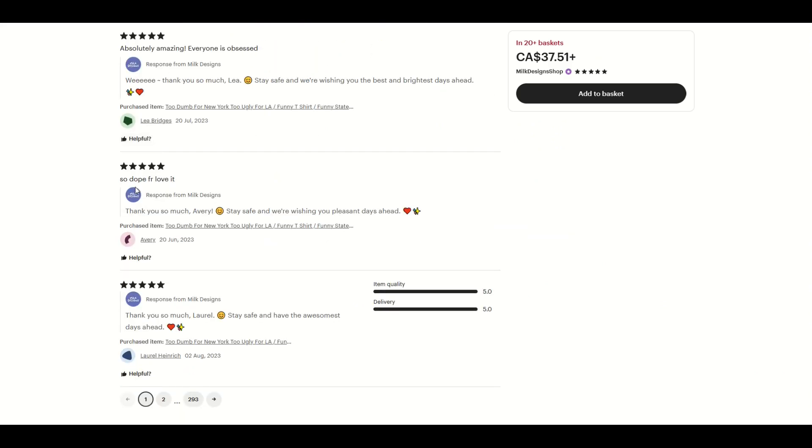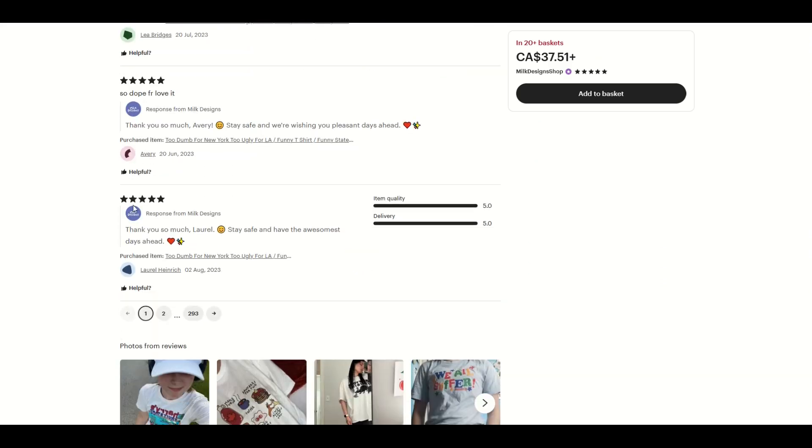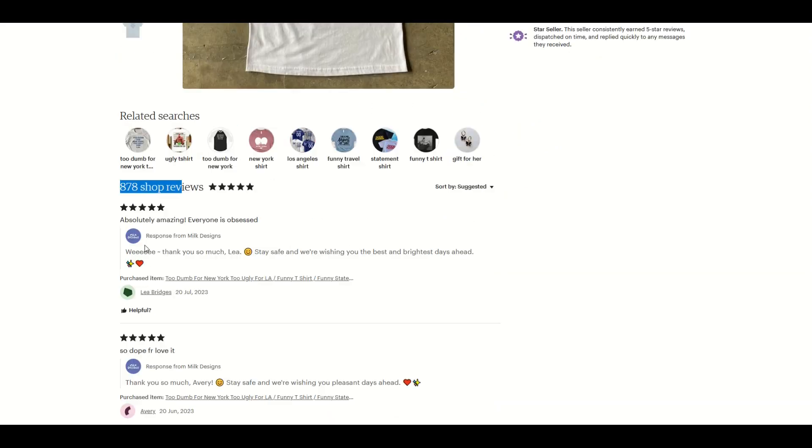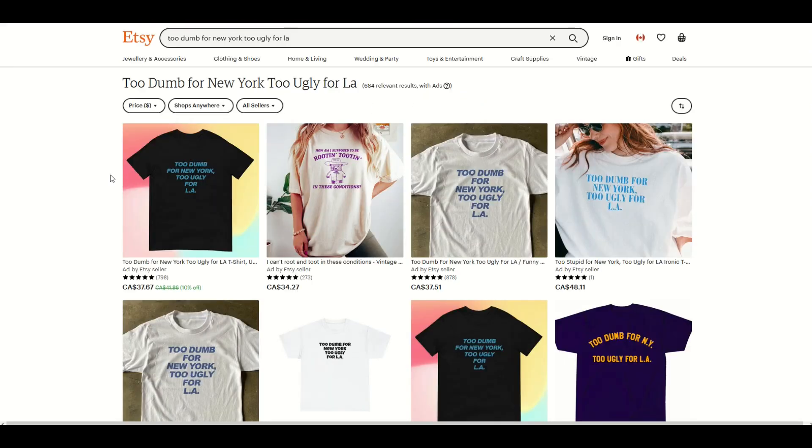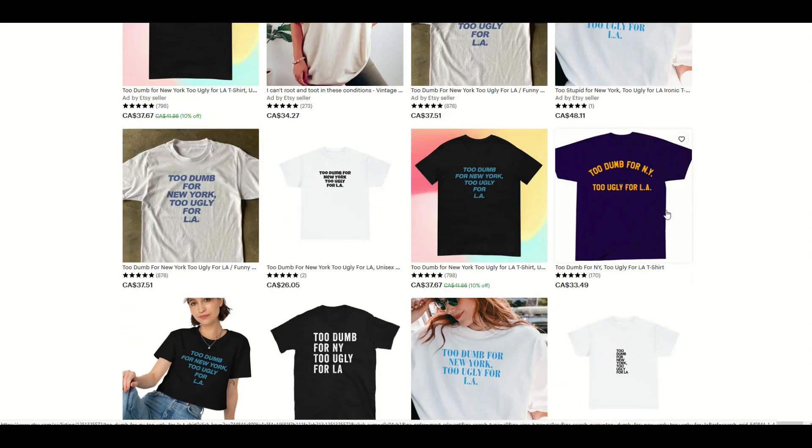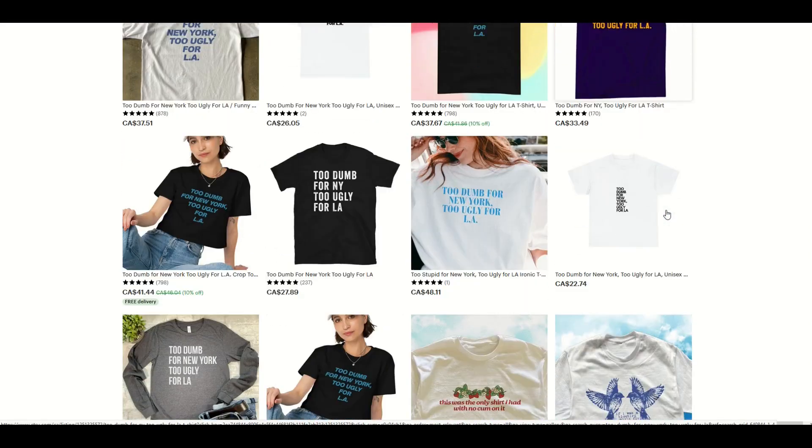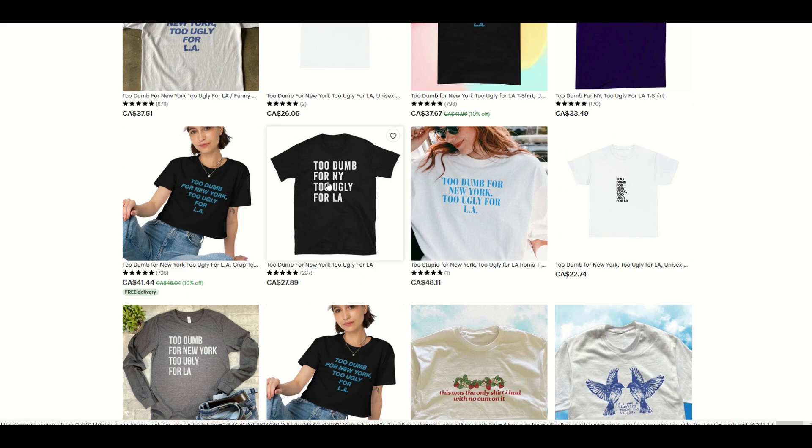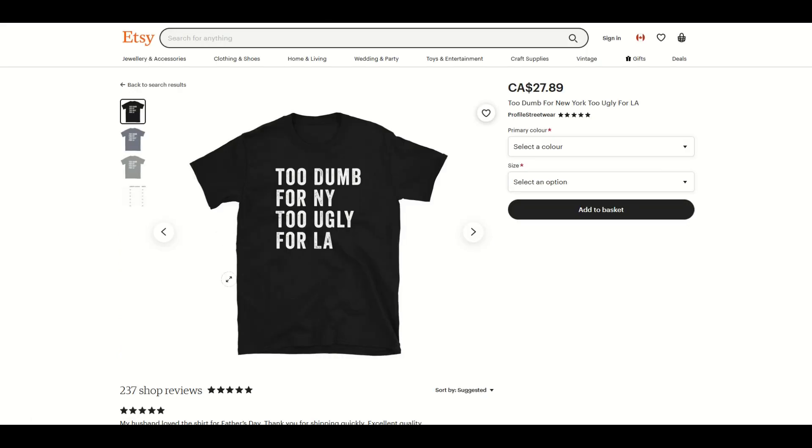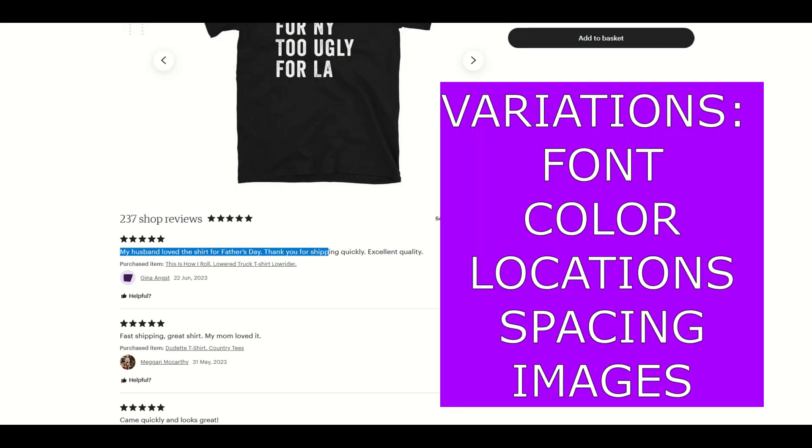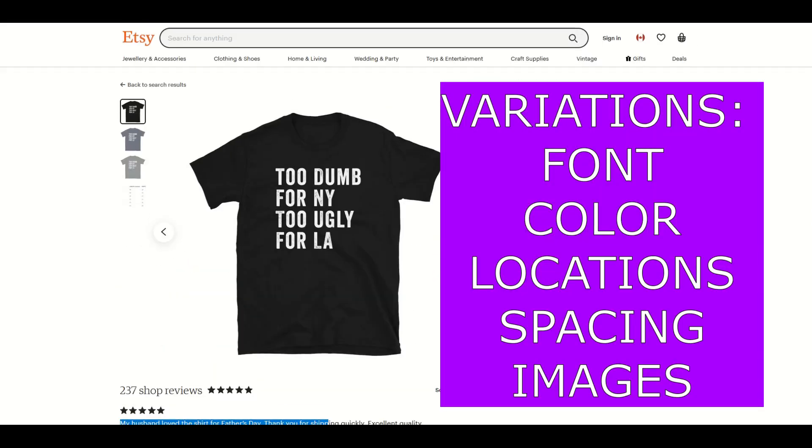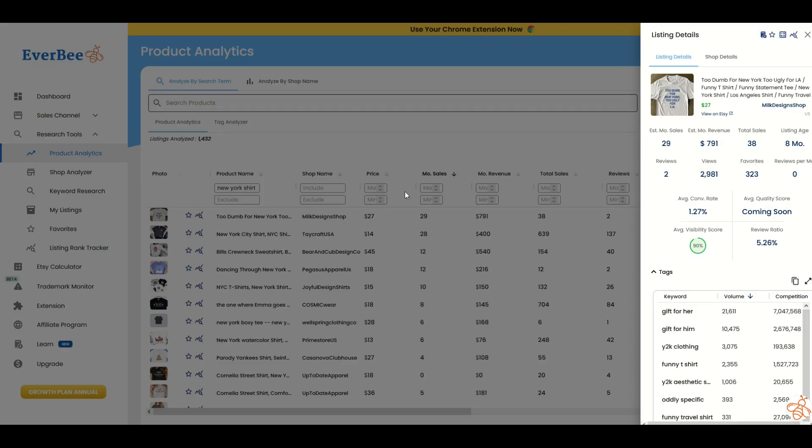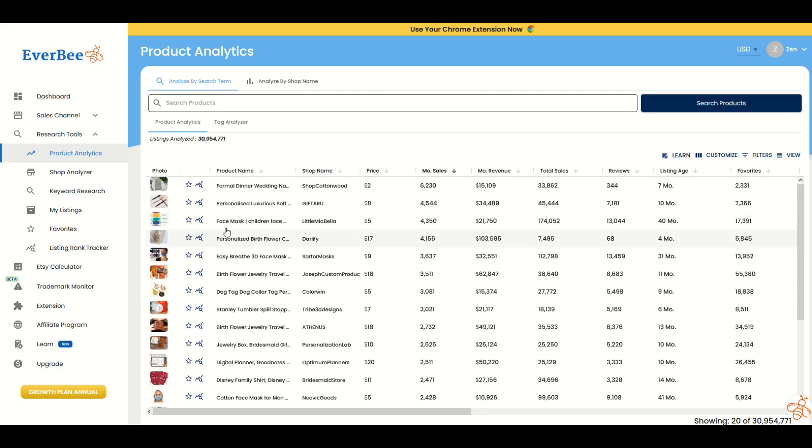You can see there's 878 shop reviews. This is going to be for all the items on the shop. You can see, is there stuff on the site that this shop is really into that you could like? Here's another one, too dumb for NY too ugly for LA. You can see this is basic text, $27. As I scroll down, my husband loved this shirt for Father's Day. Somebody's buying it. This is actual evidence that people are purchasing these products.